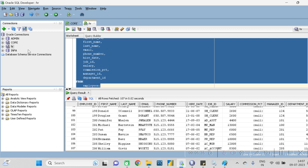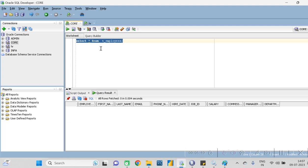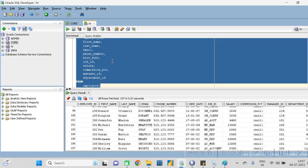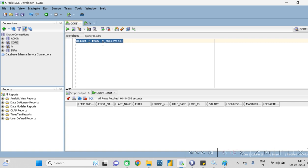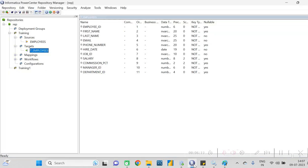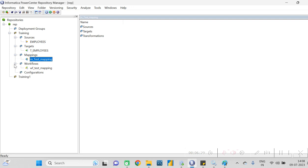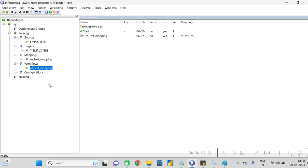We are taking the employee table as the source and loading the data into Core DB under the table 't_employee.' First check whether any records are present in that table - right now it is empty, 't_employee' has no records. Through Informatica we have to load the data from the HR database to the Core database. The dev team's mapping structure - source details, target details, mapping, and workflow - can all be found in the repository.